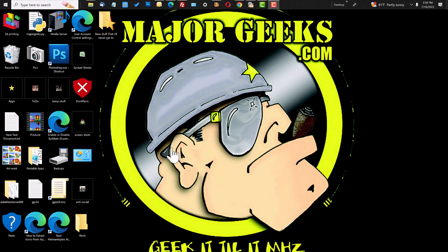Hey Geeks, this is Jim at MajorGeeks.com and I wanted to take a minute and fix a problem on my computer.